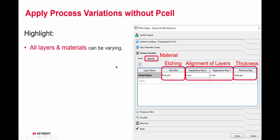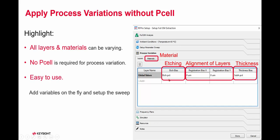By this method, you don't need to have a PCL. It's easy to add variables on the fly and set up the sweep.